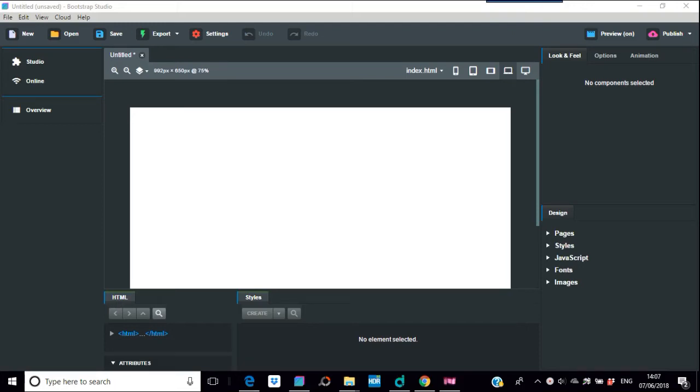This video is going to be about video backgrounds in Bootstrap Studio. This has been a popular question over the time I've been on about Bootstrap Studio. I've always shied away from it because of megabytes and slow internet connections and stuff like that, and it still applies.